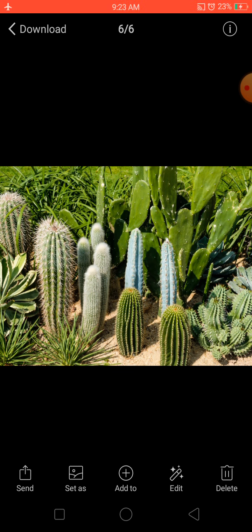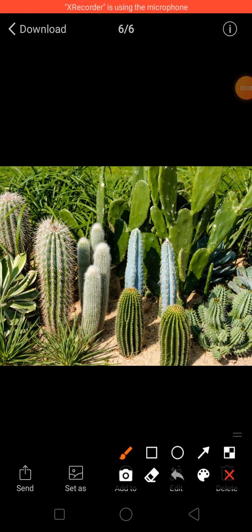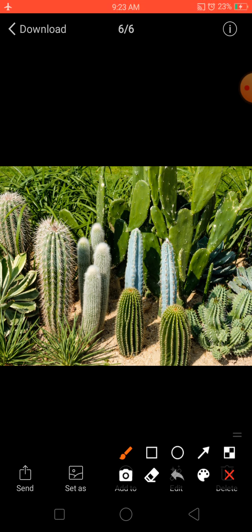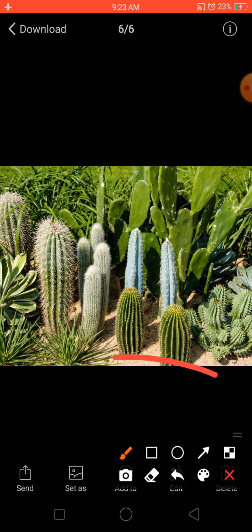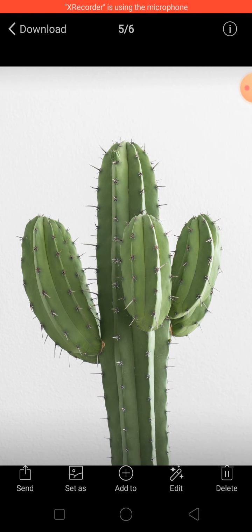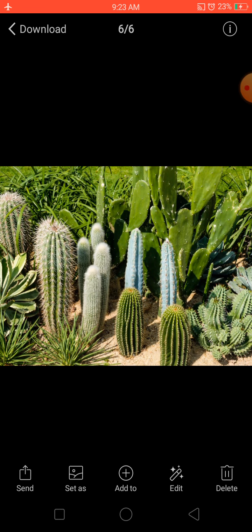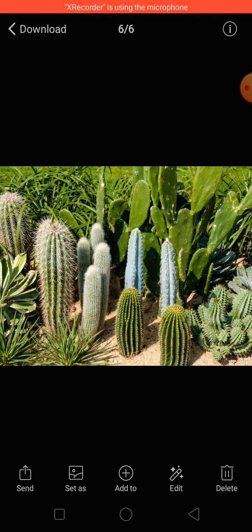Desert plants have short and spiny leaves to reduce the loss of water, because in the desert there is already very little water, so they must store as much as possible. They have a long root system that goes deep into the ground to absorb water. They also have a waxy coating on the leaves and stem to reduce water loss. Additionally, they have slow growth, so they require only a small amount of water.